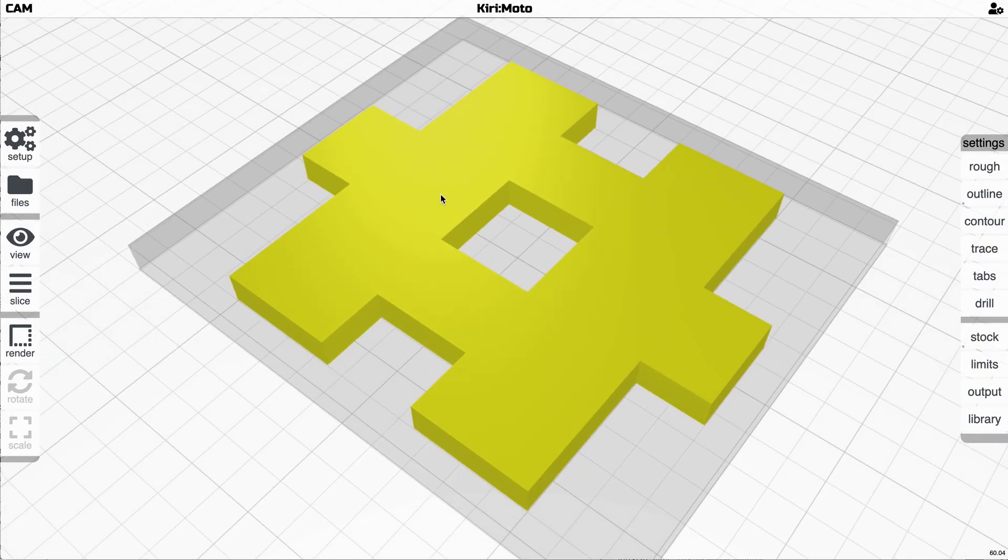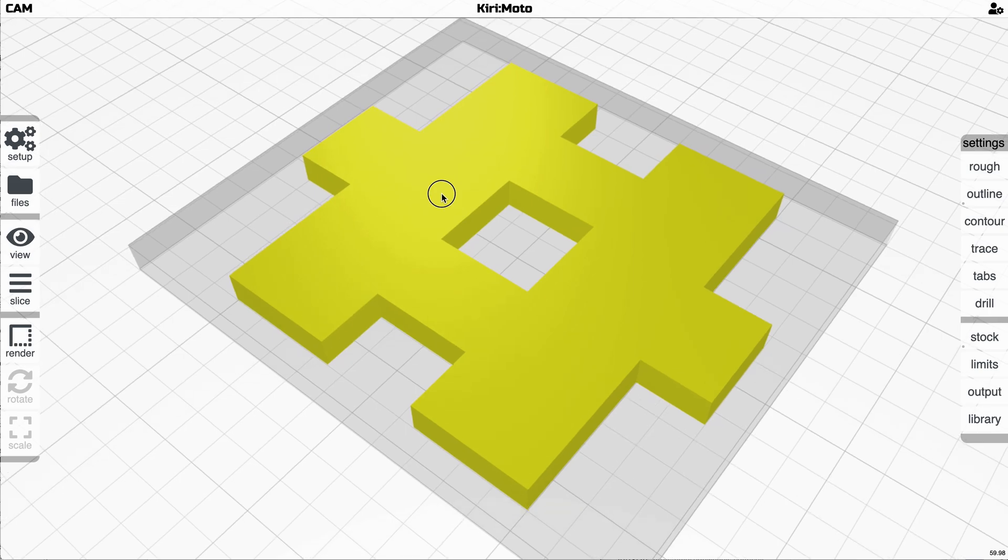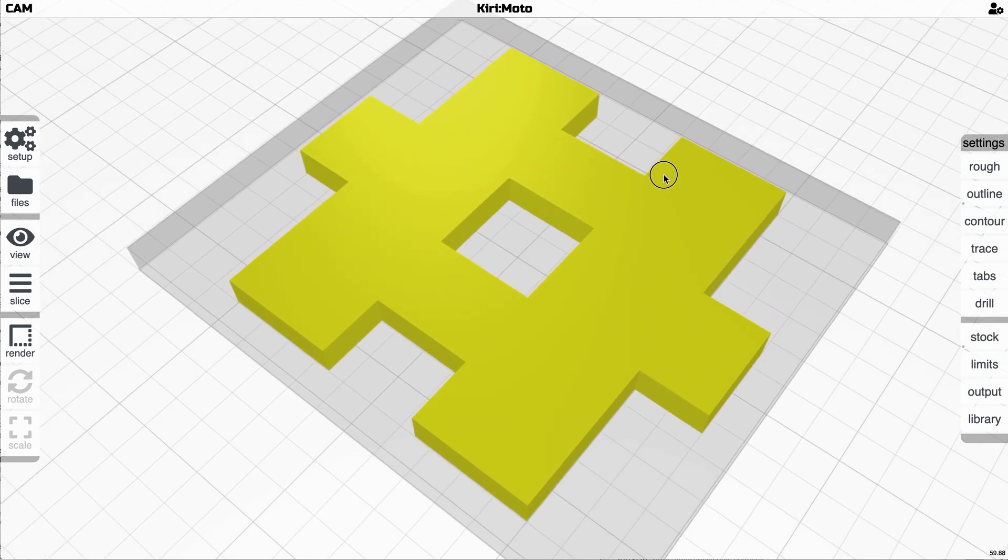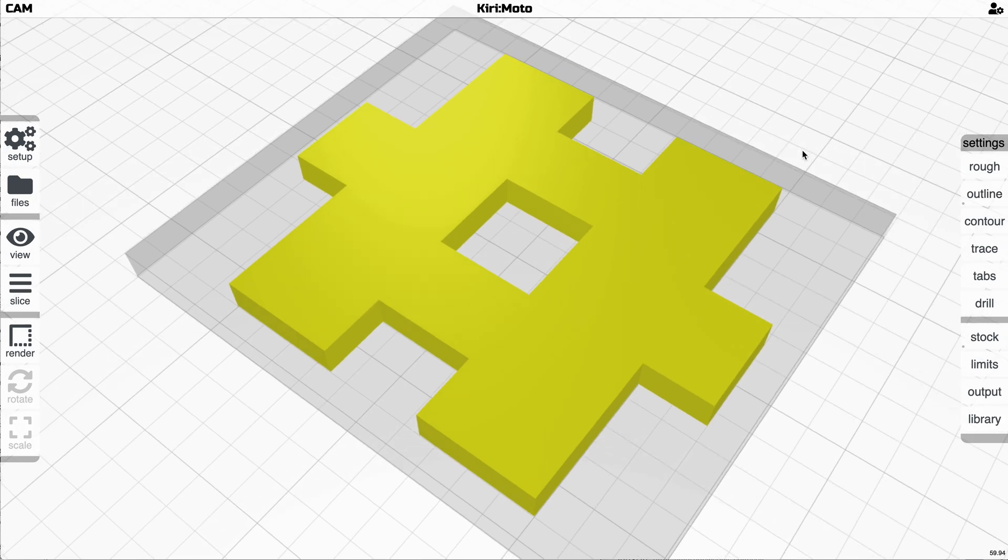Here's a new feature in Kiri:Moto 2.4 Development Branch. Just dropped tonight. It's called dog bones and I'm going to show you what that's all about.